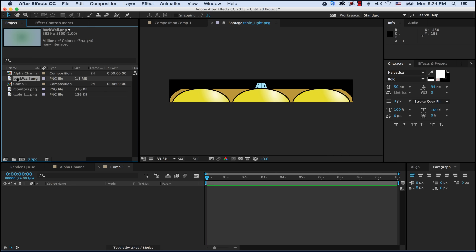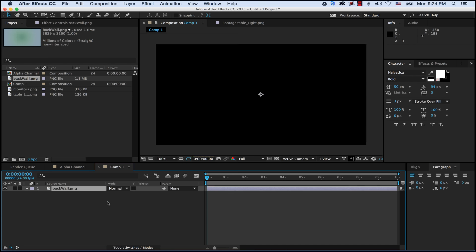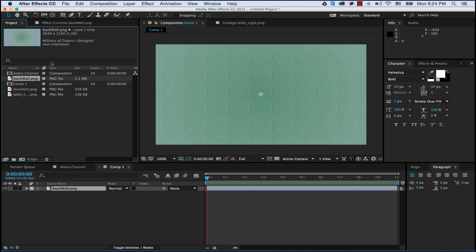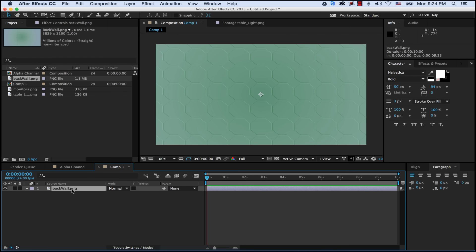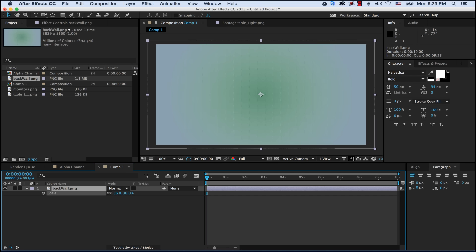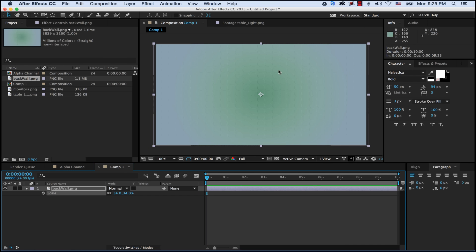The first thing we want to do is bring in the back wall - drag it into the composition. The raster size is 3839 by 2160, which is much larger than our composition area, so we need to scale it down. Click on that layer, hit S for scale to bring up our scale property, and drag it down to about 34%. That fits it nicely and gets the complete graphic in there.